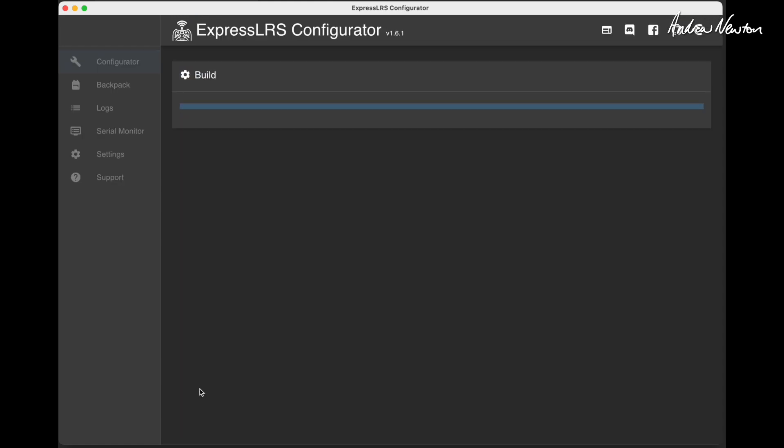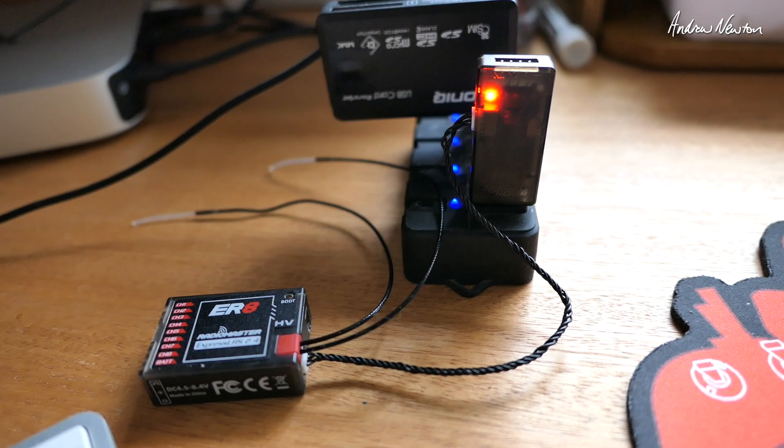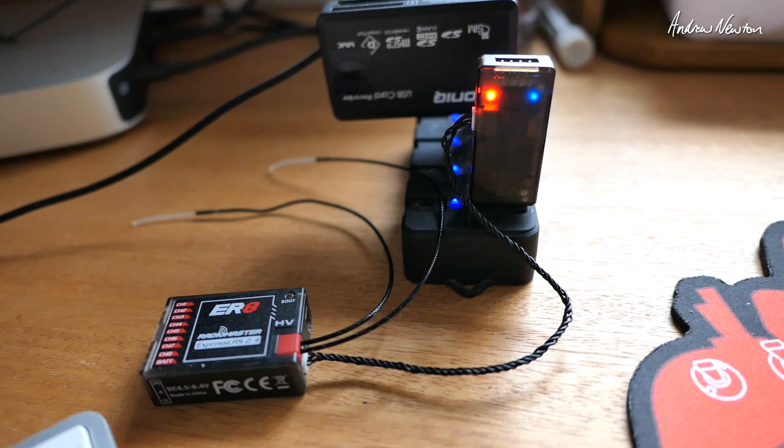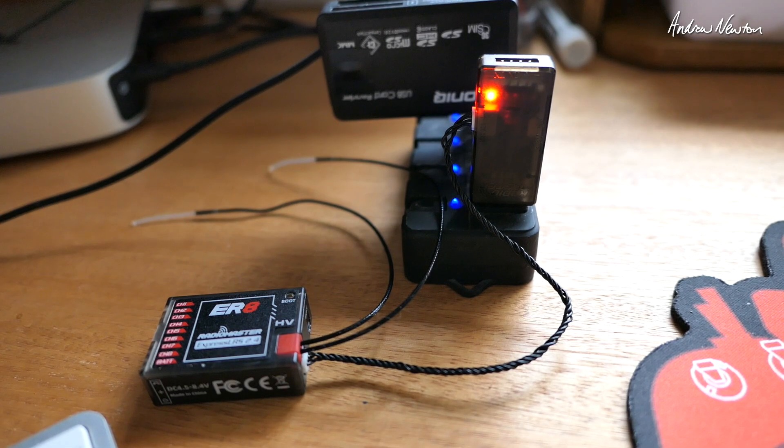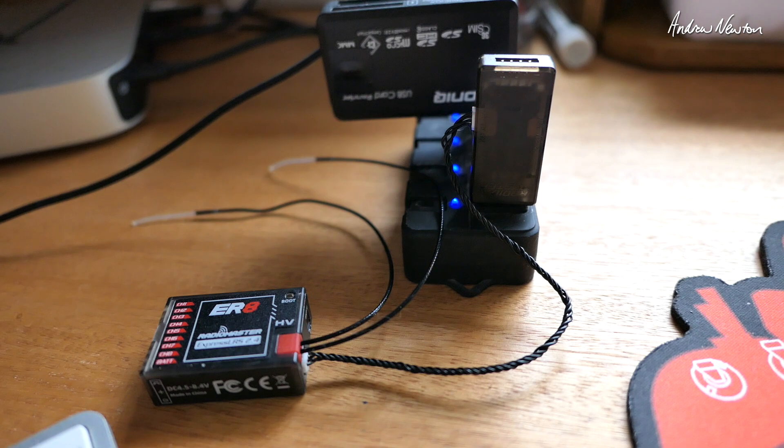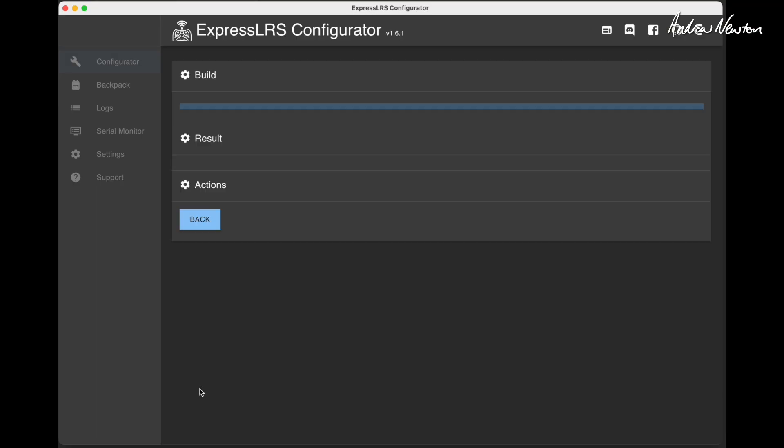The link they provide for the USB driver is an EXE file, so it's not going to work on my Mac, but I already had the right drivers on the Mac anyway and it's all good.